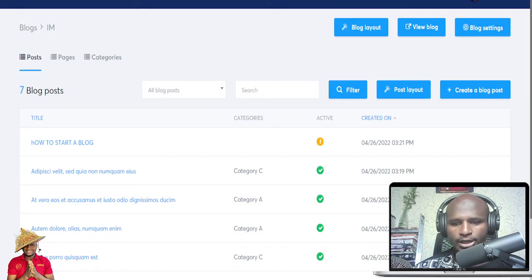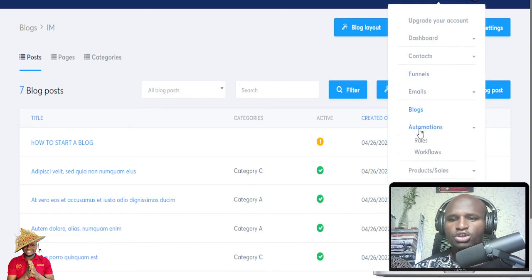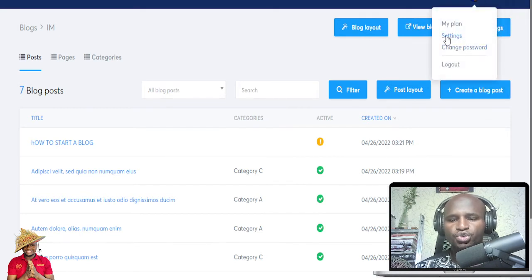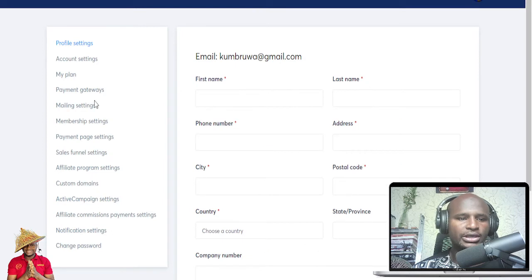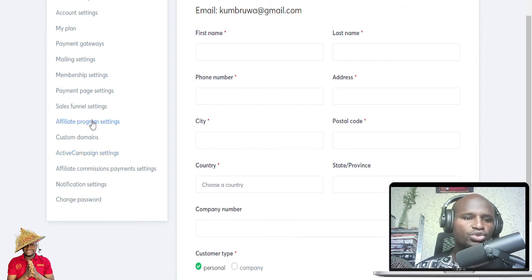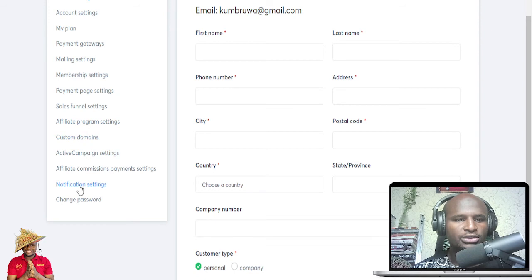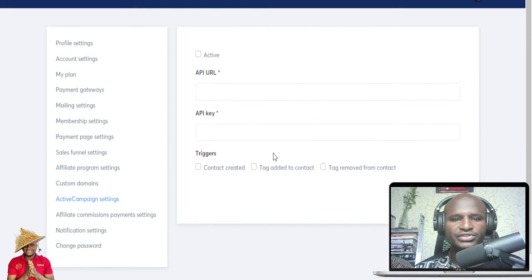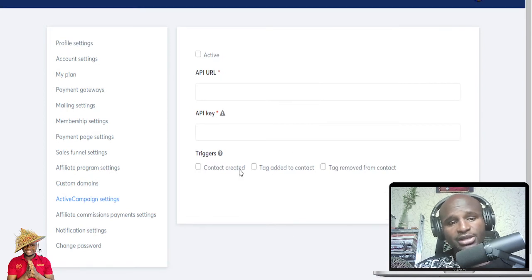Going back to the menu — you can also do automations: rules, workflows, and quite a lot of things. In the settings, if you want to do affiliate marketing programs you can do that. If you want custom domains you can change that here. You can also integrate Active Campaign if you don't want to use their built-in email system — they give you the option.